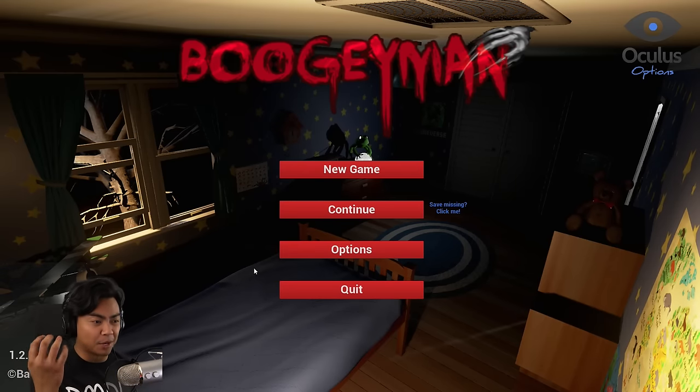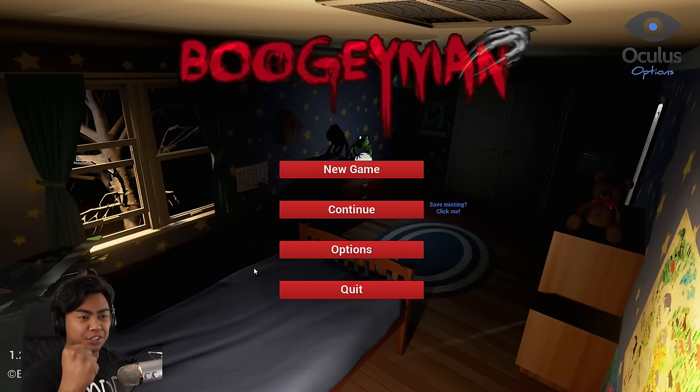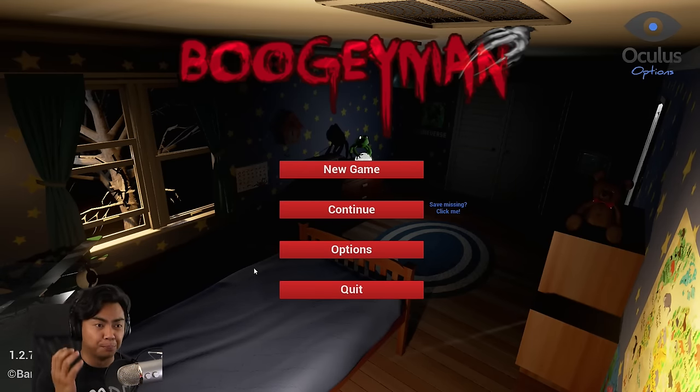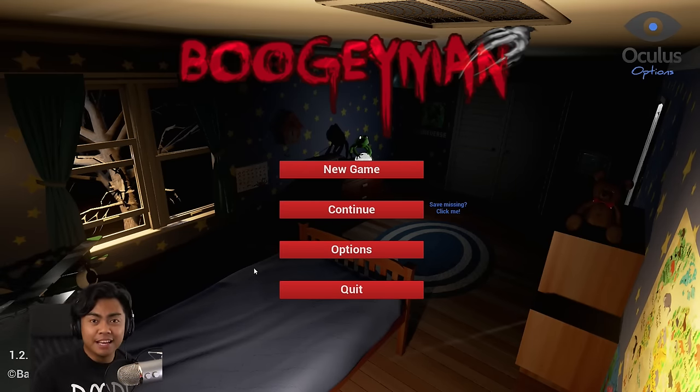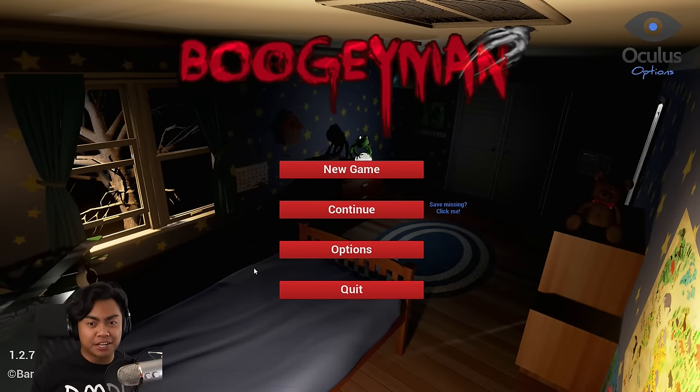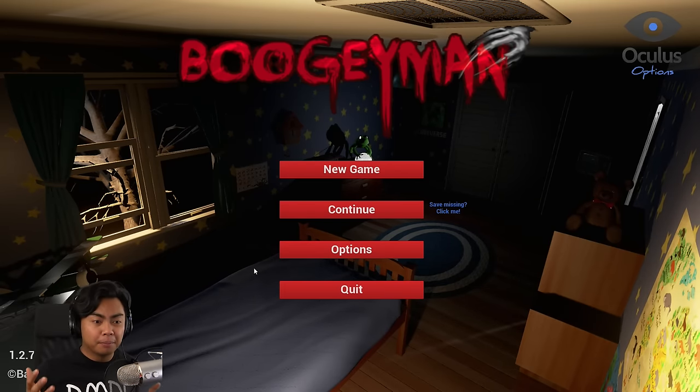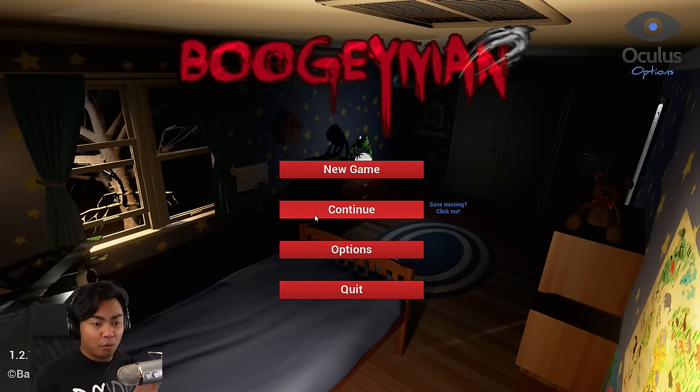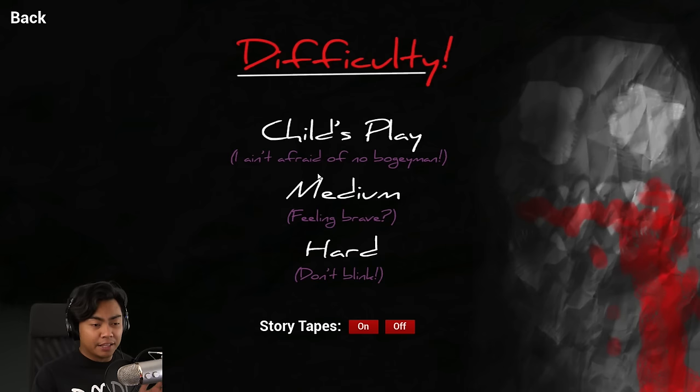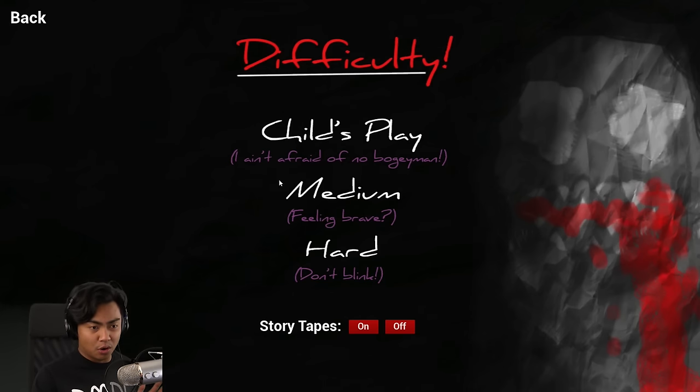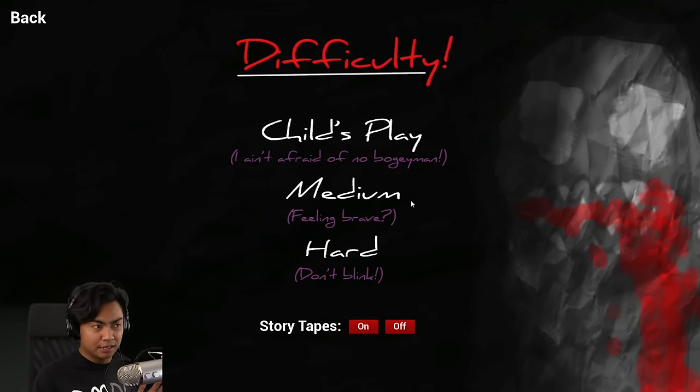Hello YouTube, welcome to Guava Juice. Today I'm playing a scary game called Boogeyman. It's kind of similar to Five Nights at Freddy's. I should definitely play Five Nights at Freddy's soon. But right now it's about the Boogeyman. Let's do Medium Difficulty.